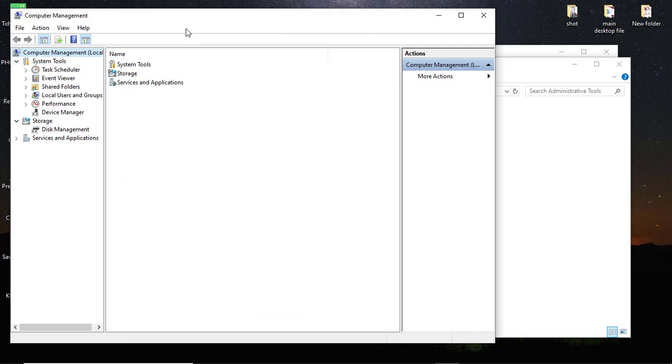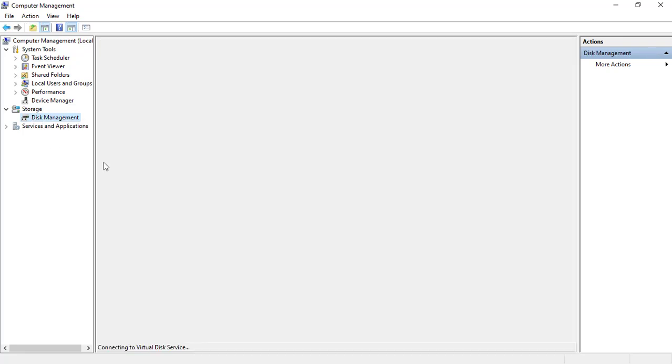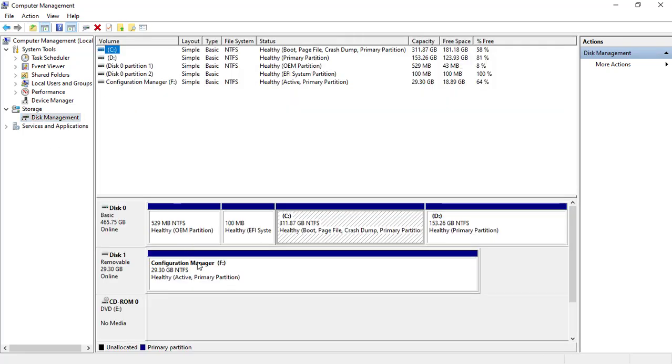Here your Computer Management is up. Let me expand this so we can see it very well. On the left-hand side, you click on Disk Management. You just click on Disk Management and you allow it to load up. It will now load all the installed disks on your system or computer.